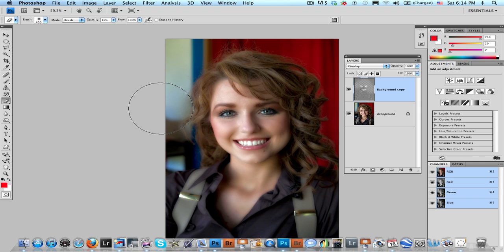And look at that. In no time at all, we have a very nice skin softening technique.